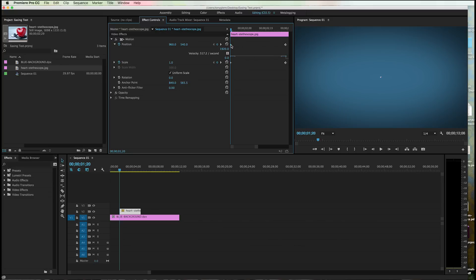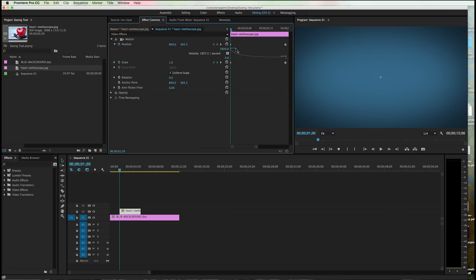If I click on this keyframe, it's going to give me some little handles here. Ooh, what's going on here? Well, check this out. I can change, I can have this. Like, say I want this to come in fast and then slow.